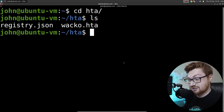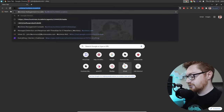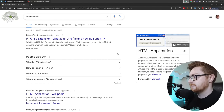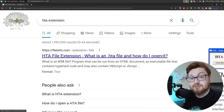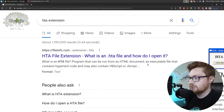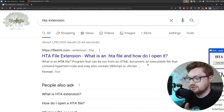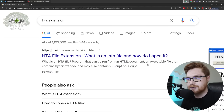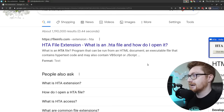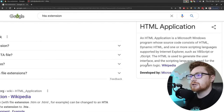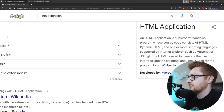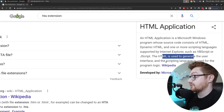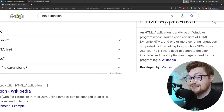An .hta extension is an HTML Application. It's literally taking HTML - the regular Hypertext Markup Language - and giving it some superpowers so that it can run code, not just act as a decoration or structure documents. It gives it flexibility to actually execute stuff. Google's blurb: it's an HTML Application, a Microsoft Windows program whose source code consists of HTML, Dynamic HTML, and one or more scripting languages supported by Internet Explorer, like VBScript or JScript. HTML generates the user interface, but the scripting language is used for program logic. It's spicy.